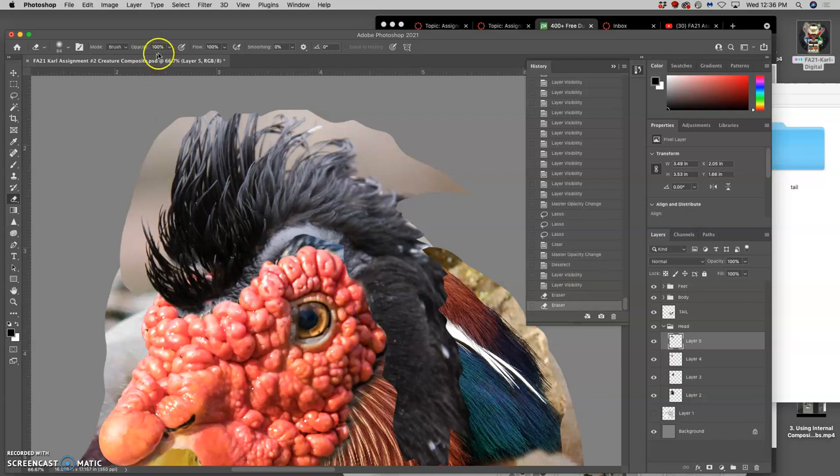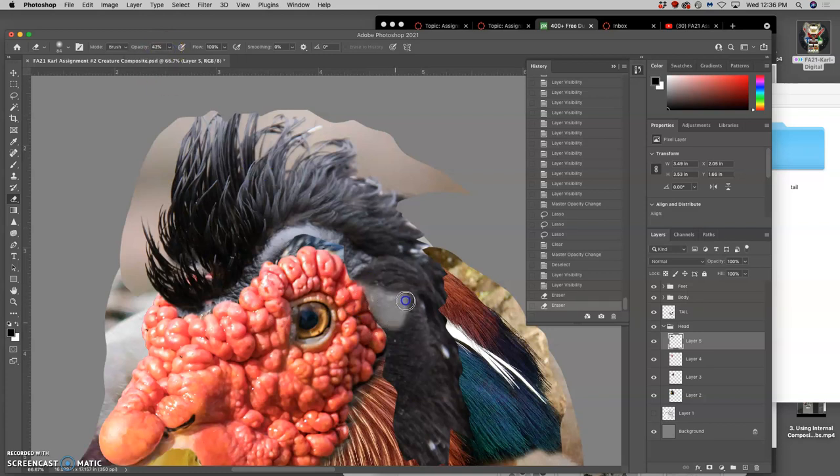Oh, but maybe I don't want it at 100% because I want to blend some of that in with the white behind. Could be nice.